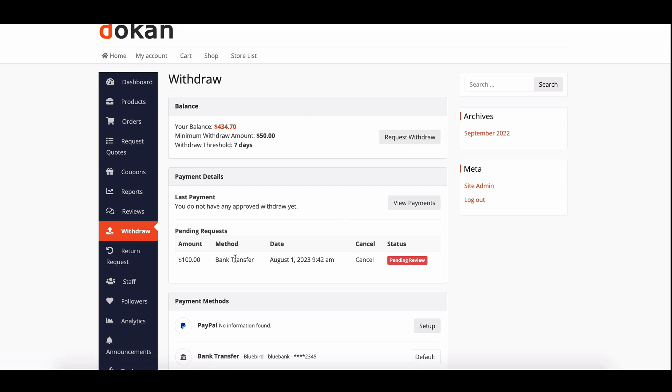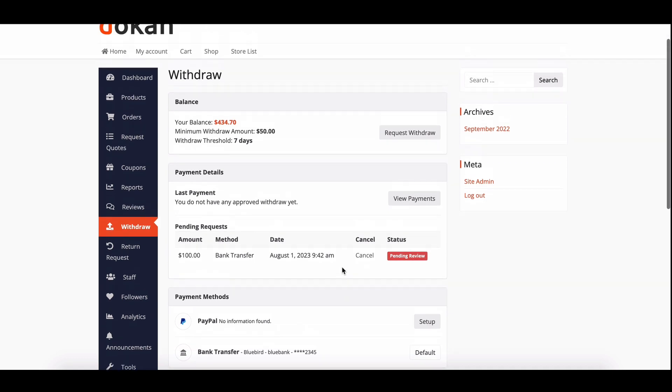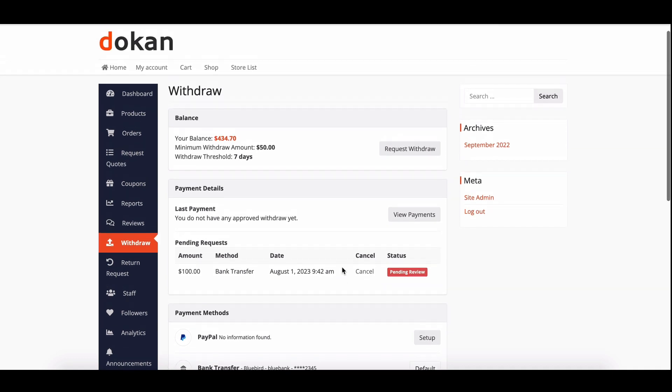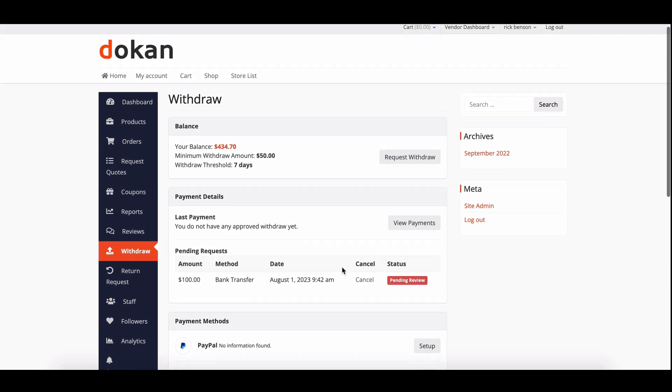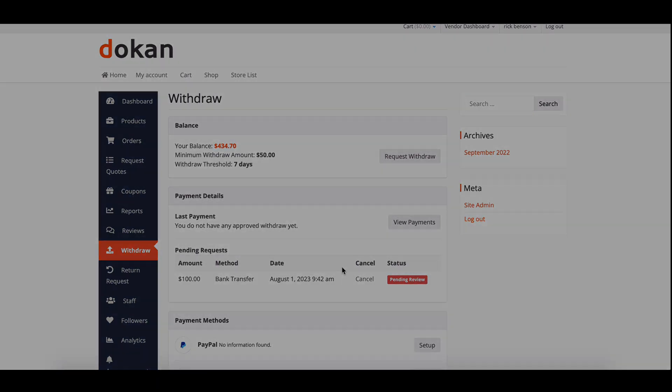Today we'll show you how to set the minimum withdrawal amounts for vendors, ensuring smooth and secure transactions. So let's dive in.